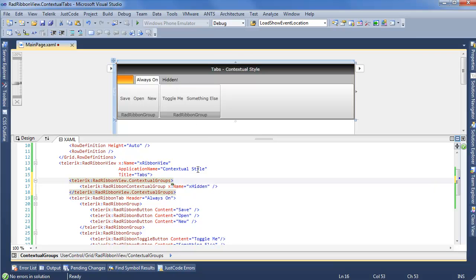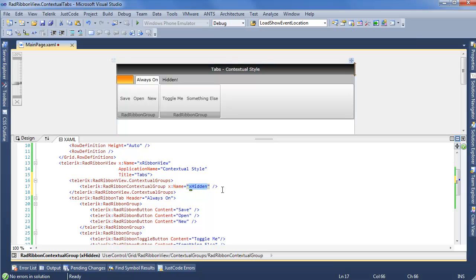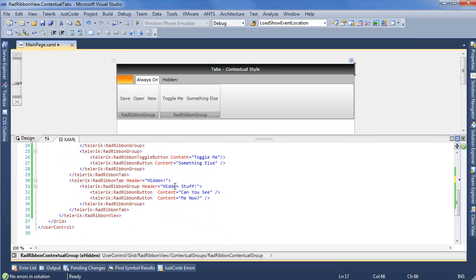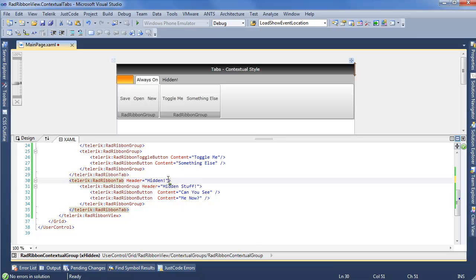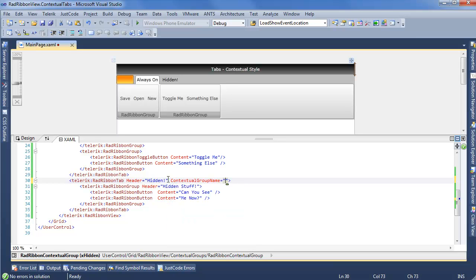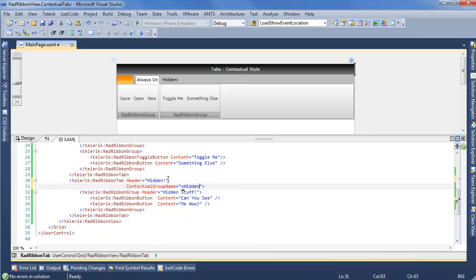But of course, everything is still displaying, so we need to take this name and scroll down to the tab that we want to be able to hide, the tab we want to add to this group, and say contextual group name is X hidden. So we're almost there now.